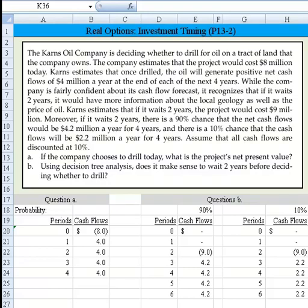Let's take a look at this real options problem, which deals with investment timing. It's problem 13-2. I'm going to read the paragraph you see on the screen there.